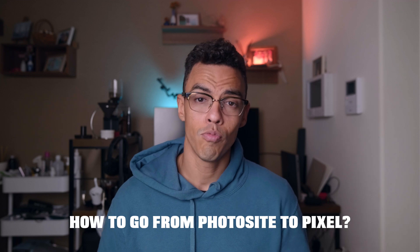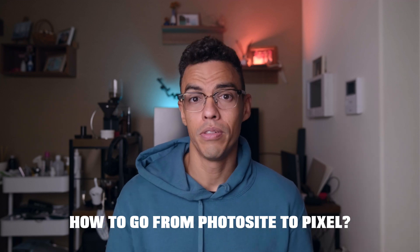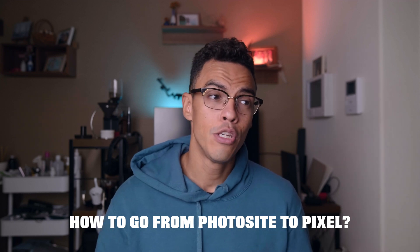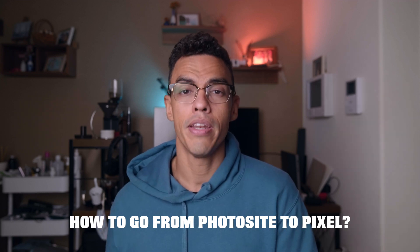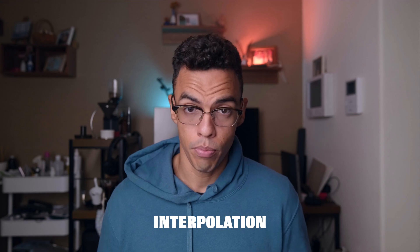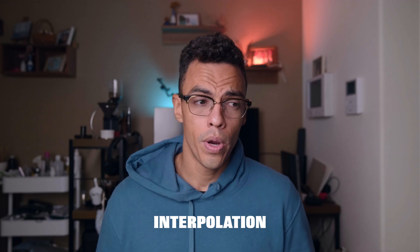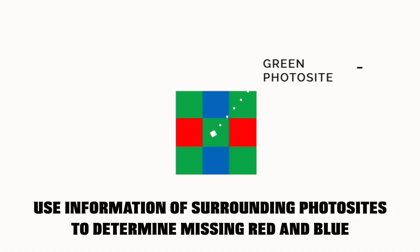So now you may ask, how do you go from photosites with one color information to pixels? The company uses the process of interpolation where they will use the information contained in surrounding photosites and then with this create a pixel.